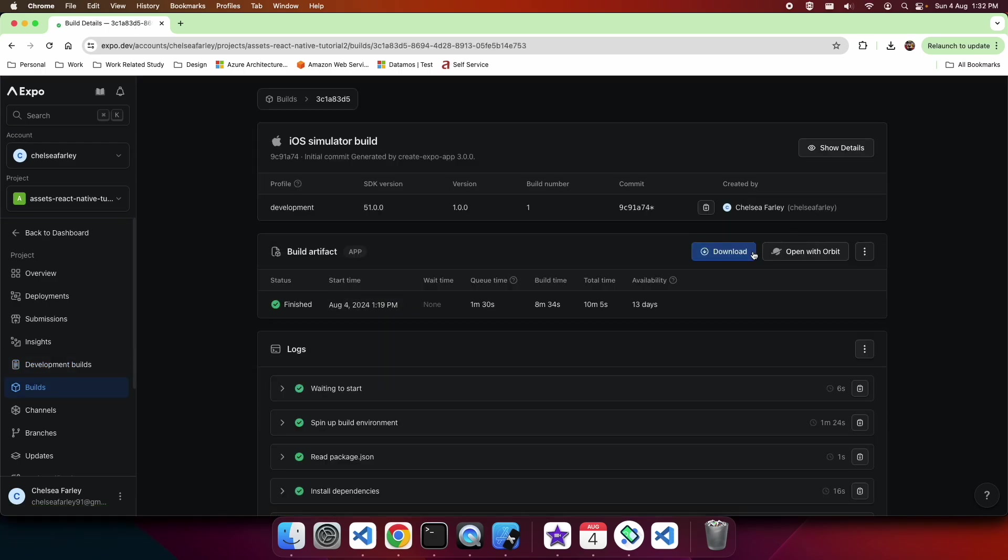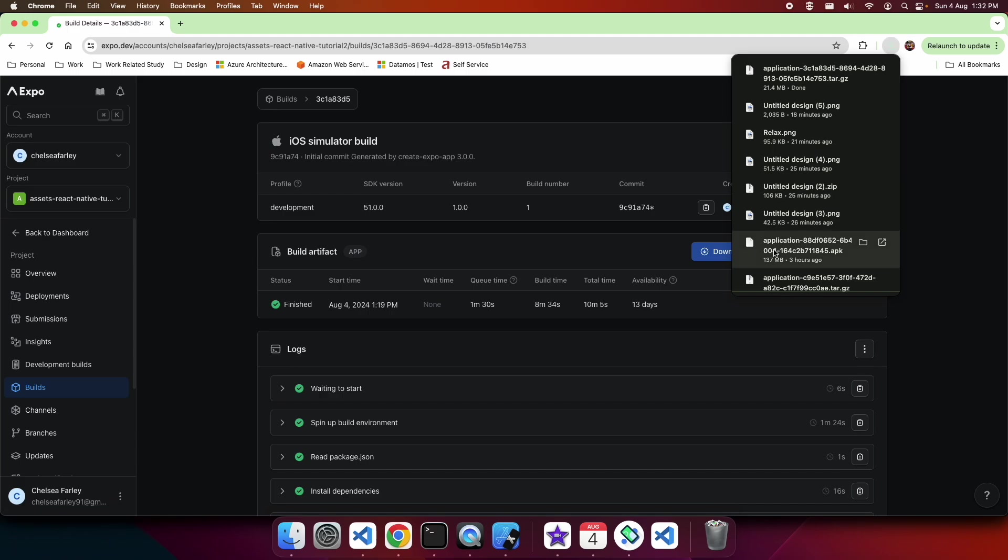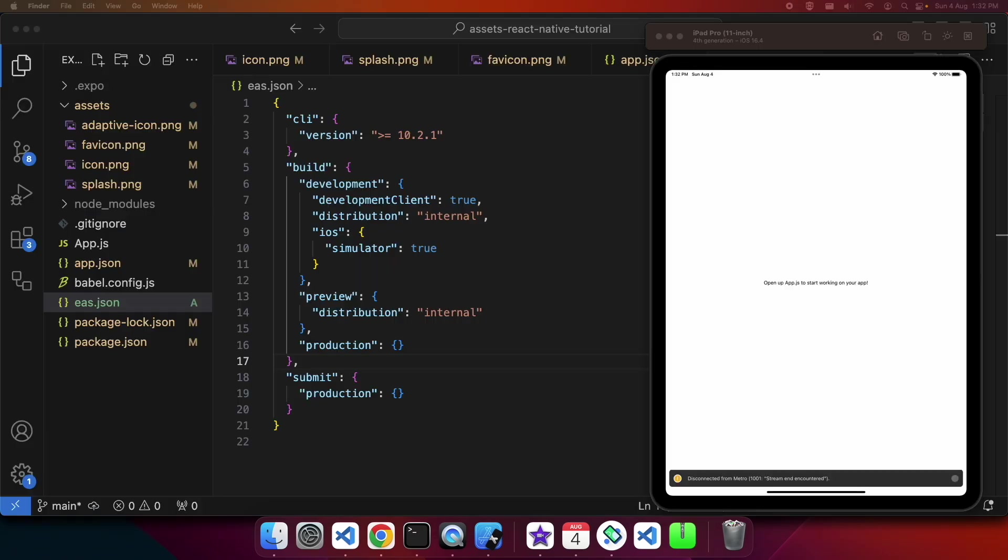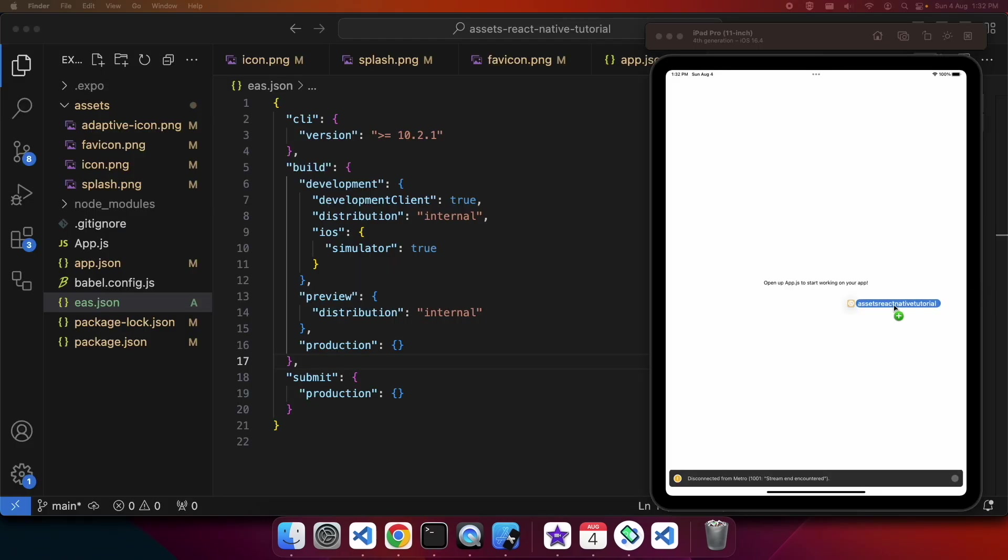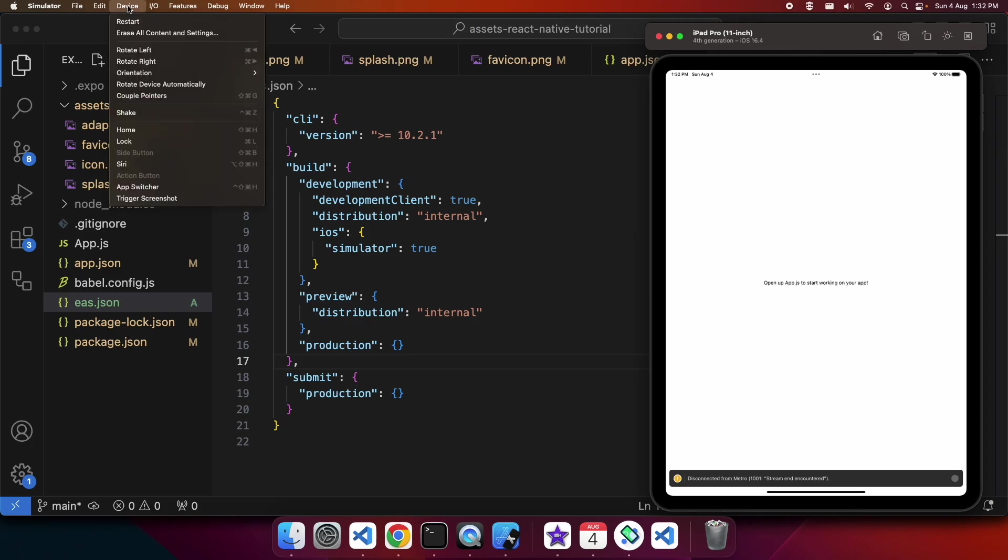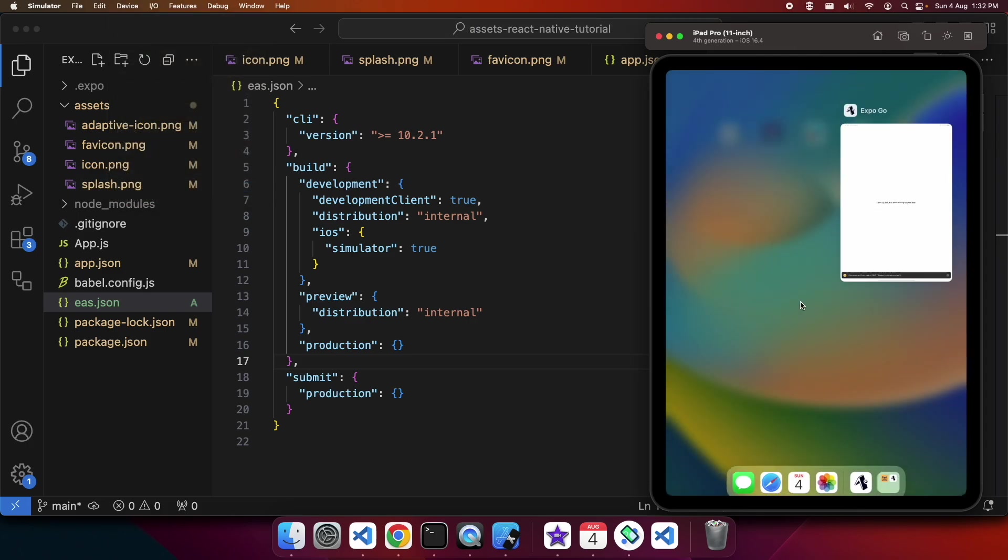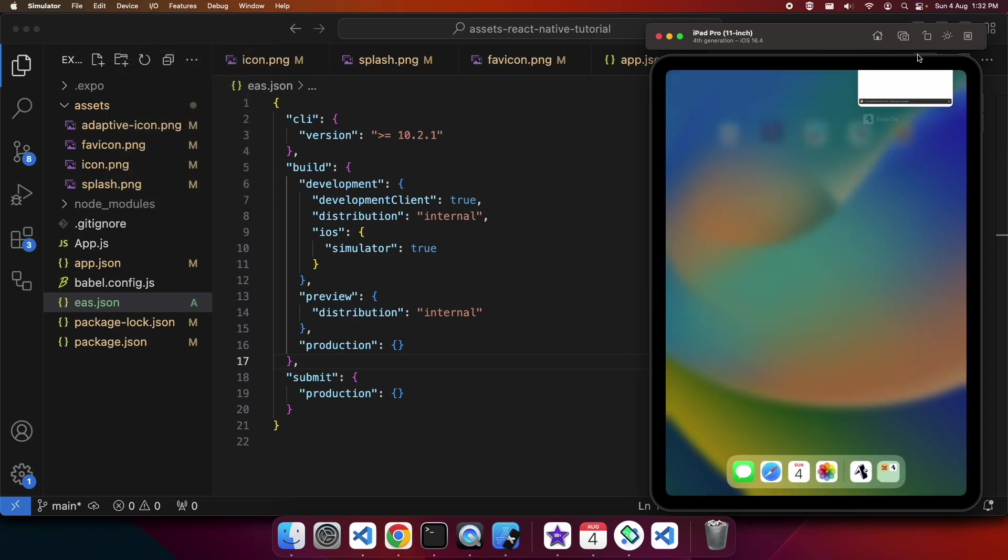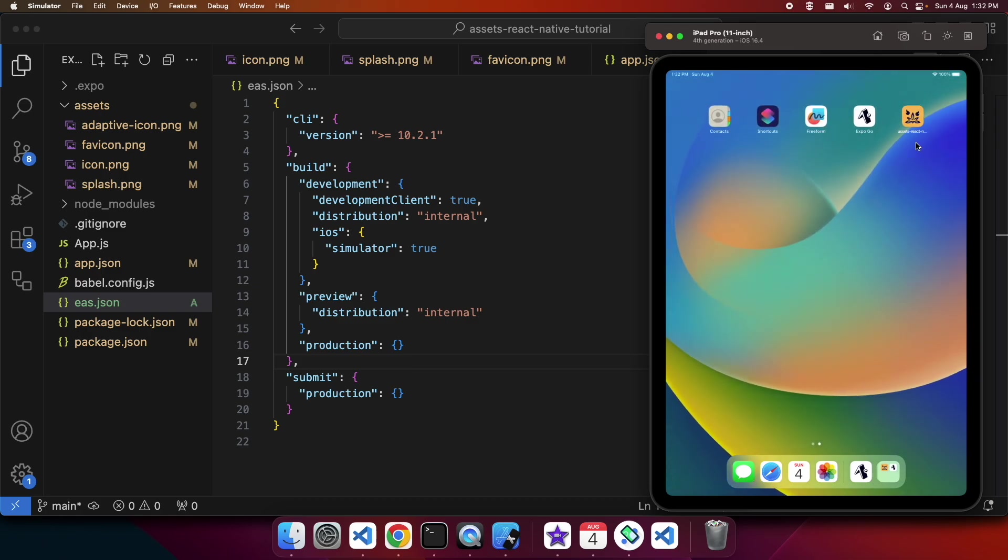My iOS simulator build is now done, so I can download that. I'm then dragging my new app onto the iOS simulator. I'm just going to close the current app and you can see my apps in there now.